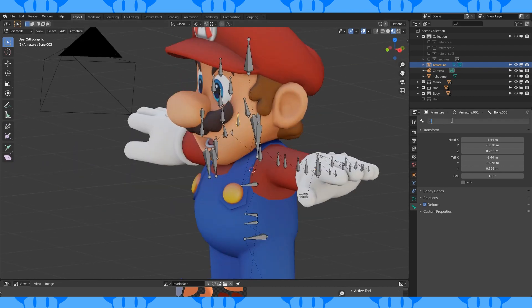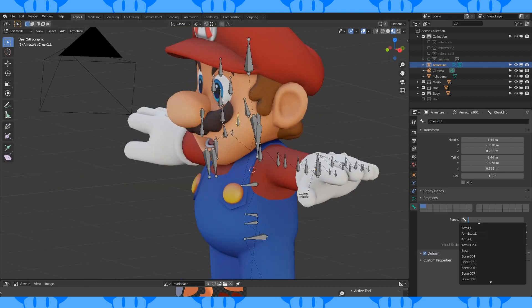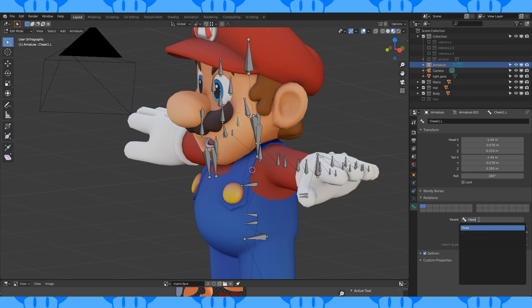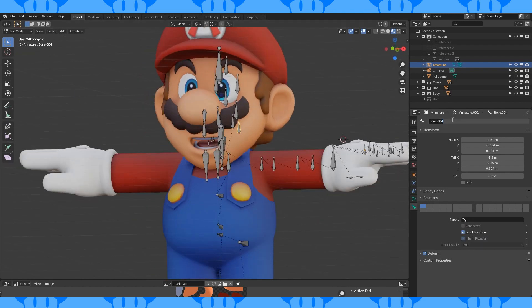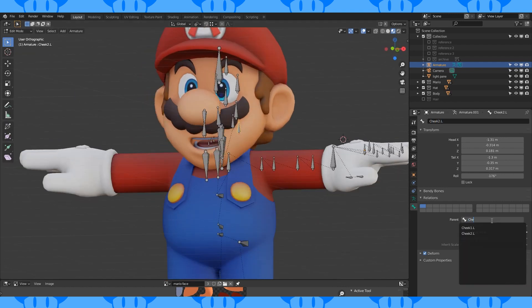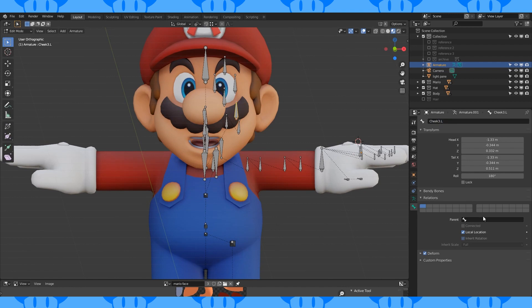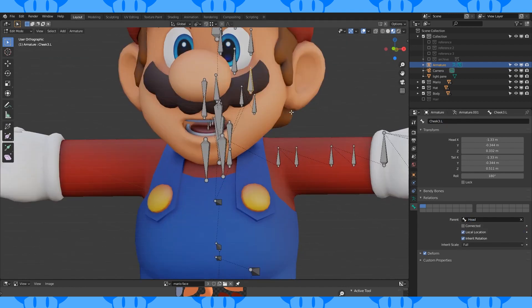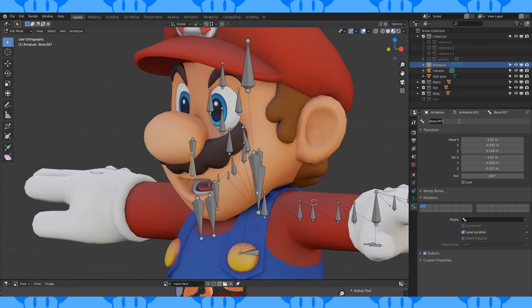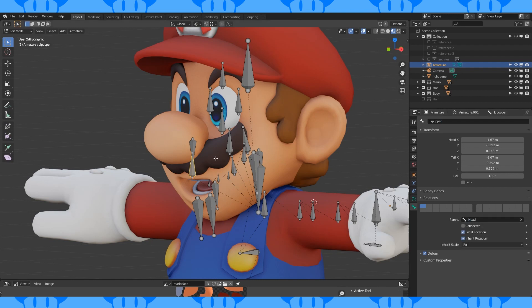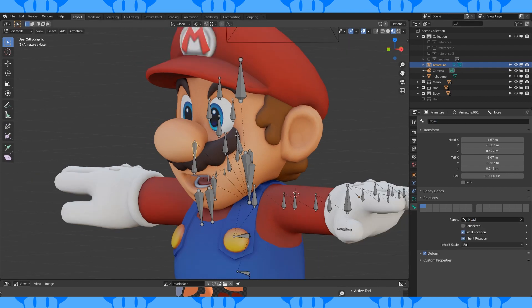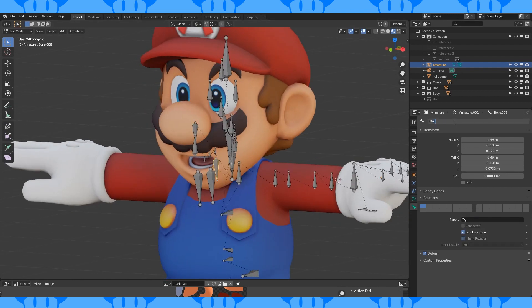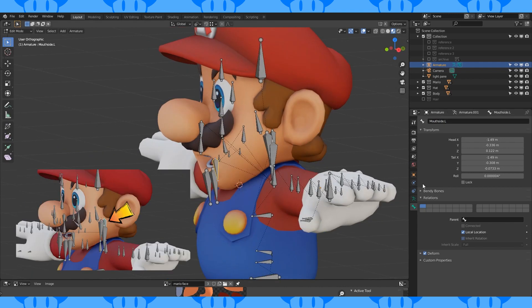Name these bones however you want, if you haven't named them already. Set this cheekbone's parent to head. Set this one's parent to the first cheekbone. Set this one's parent to head. This one is upper lip. Its parent is the head bone. The nose parent head. Mouth side dot L parent mouth root or this bone.